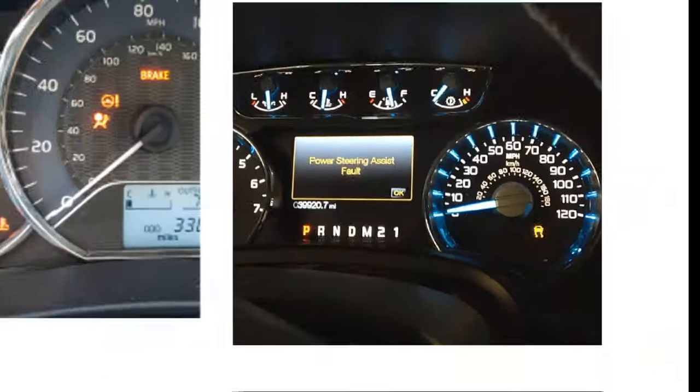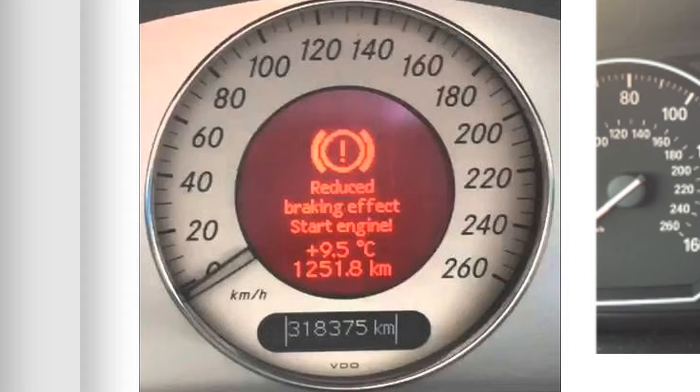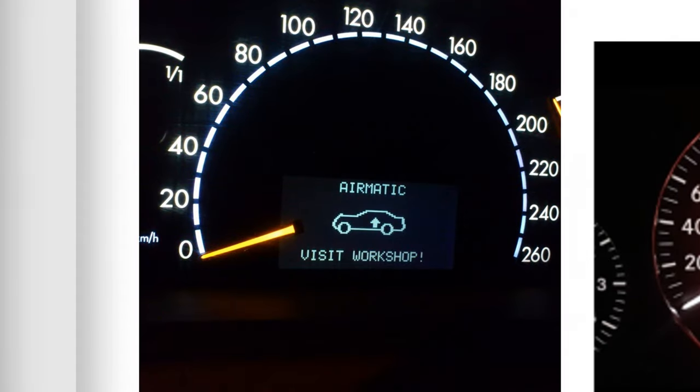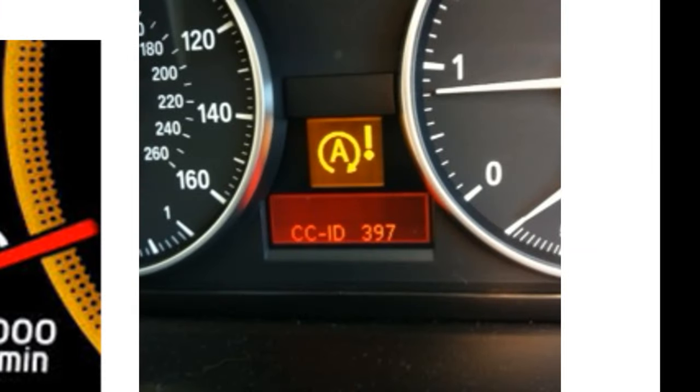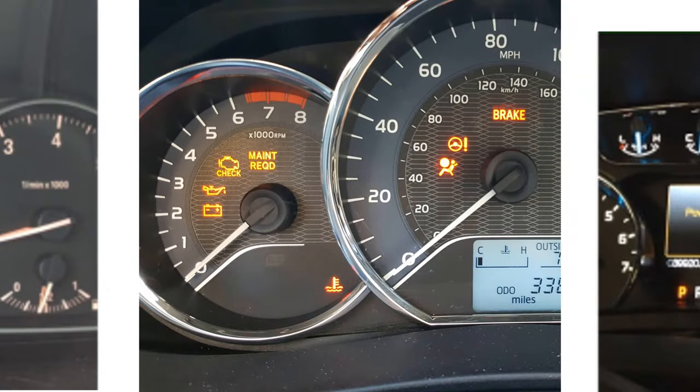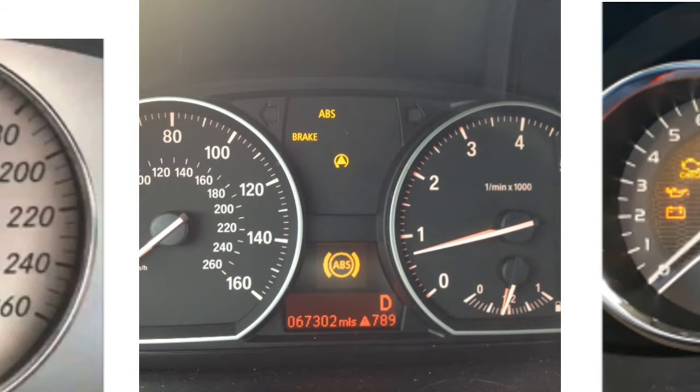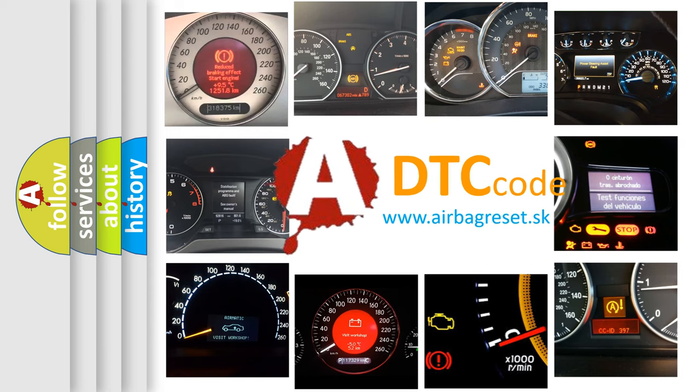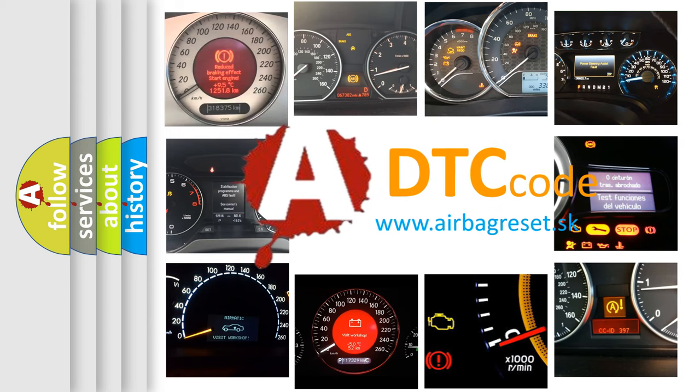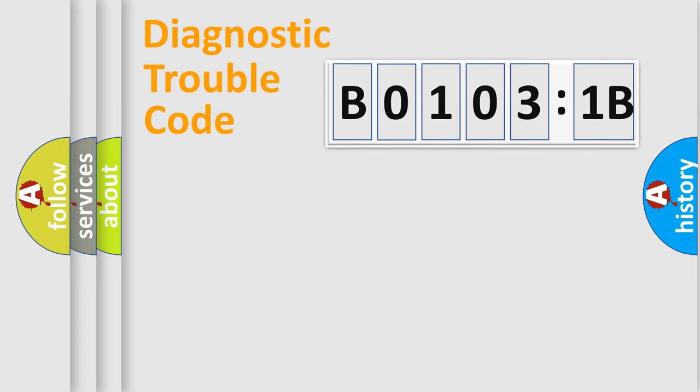Welcome to this video. Are you interested in why your vehicle diagnosis displays B01031B? How is the error code interpreted by the vehicle? What does B01031B mean, or how to correct this fault? Today we will find answers to these questions together. Let's do this.